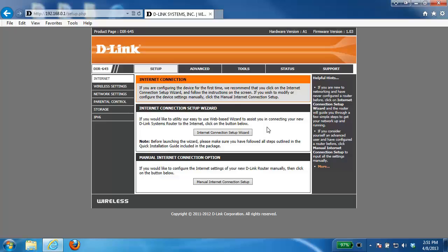Now the first thing you need to do is log into the router and if you're not sure how to do this please check out our other videos. Once you've logged into the router you want to click on the setup tab at the top and then click network settings on the left hand side.